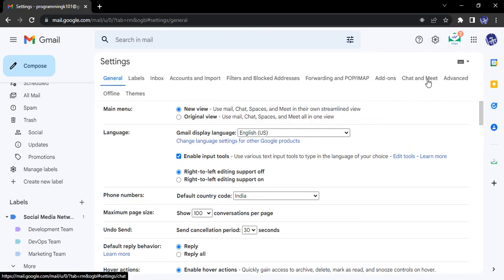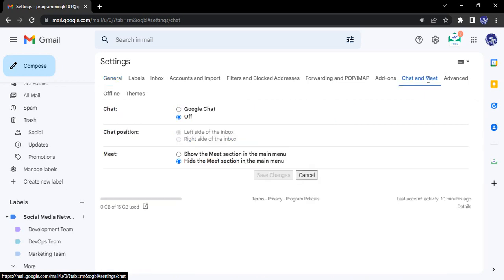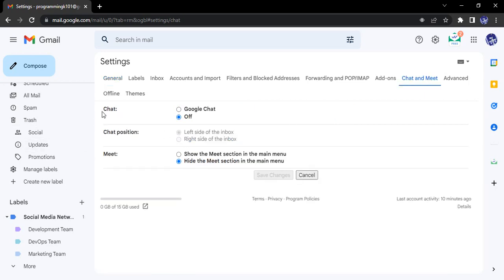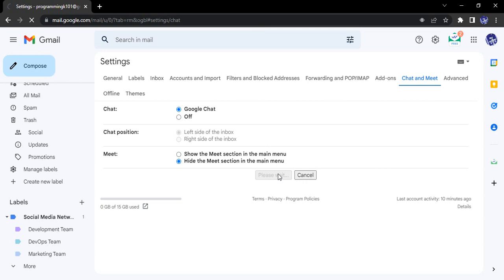Here is this option that says chat and meet. So here you can see in chat by default it is off. So we enable it to Google chat. Let's just select Google chat from here and click on save changes.